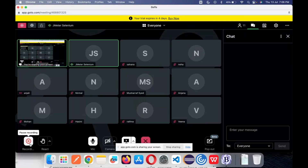All these things we covered yesterday. We also saw a small slide on how to install and stuff. Today, we will be continuing with the same but with a difference — we are going to run our first scripts in Cypress.